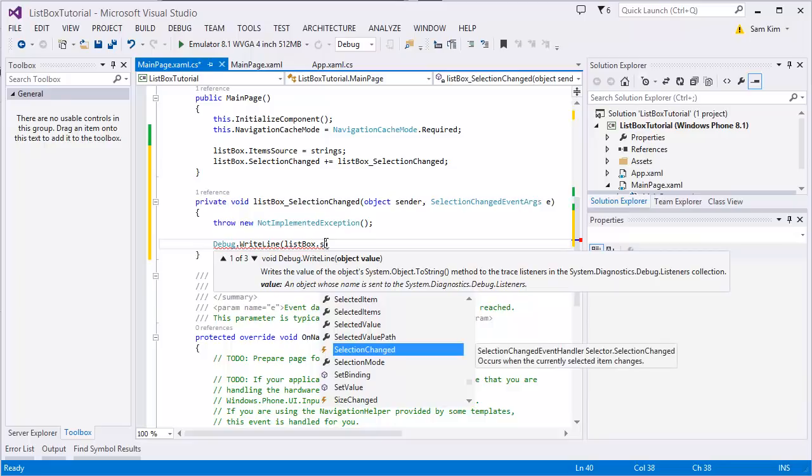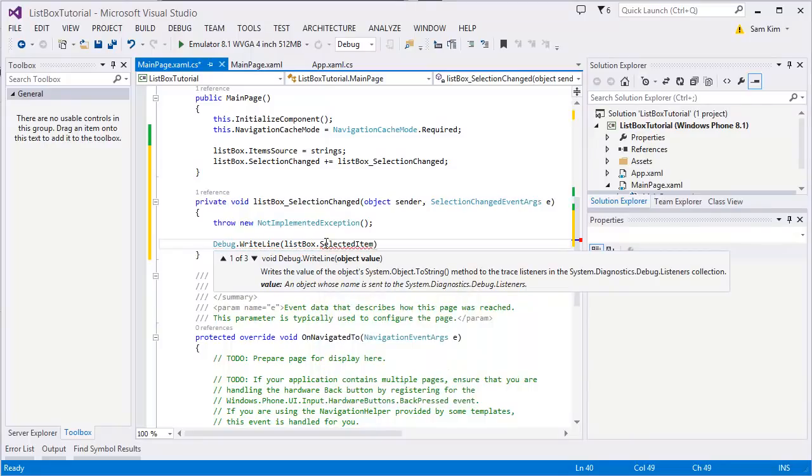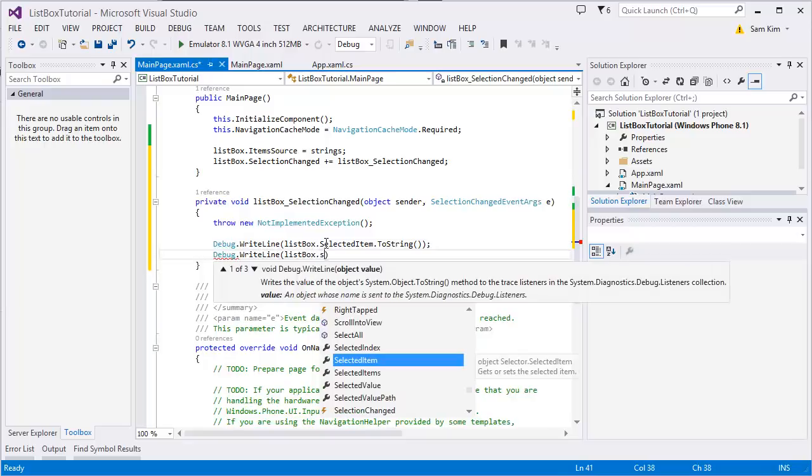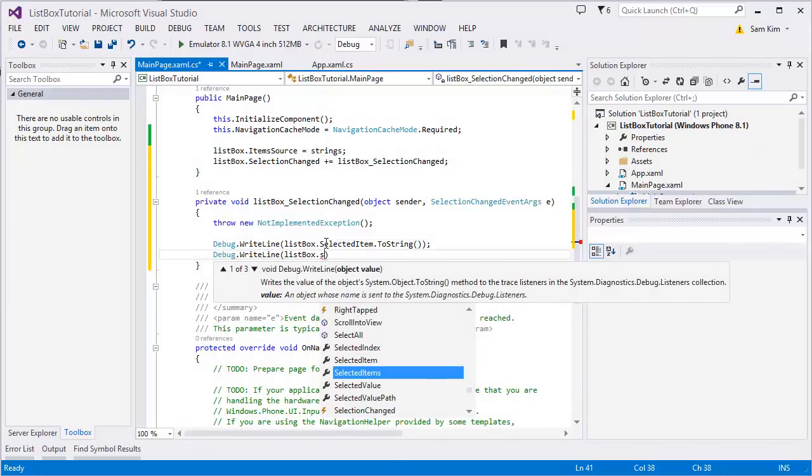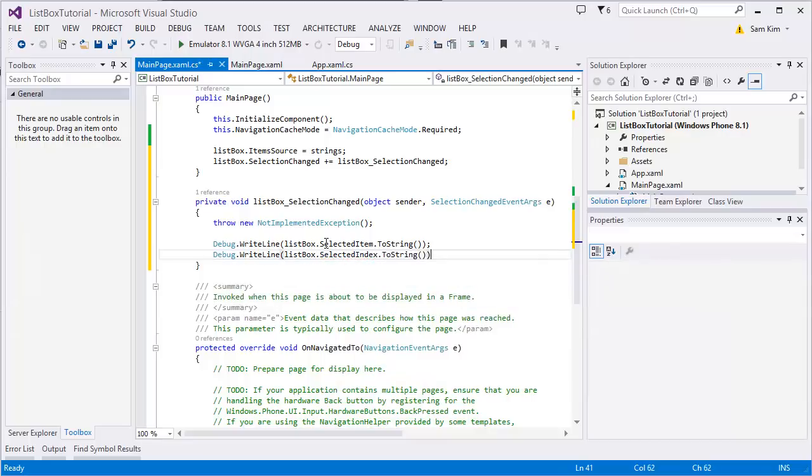How to get the item that I chose? Still we're gonna use listBox and then SelectedItem, it's that easy. ToString. And I want to print out the index number too. And that is also very easy. This part, SelectedIndex. There you are. ToString. Okay, that's it.